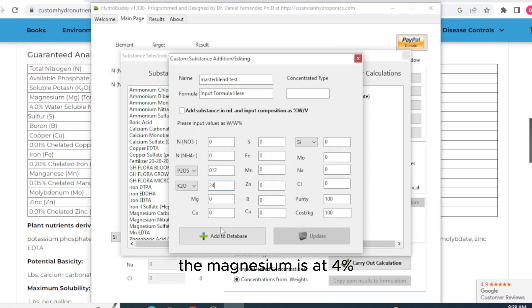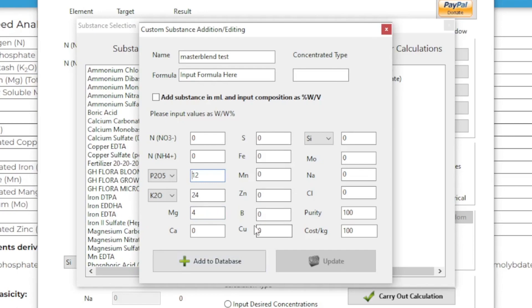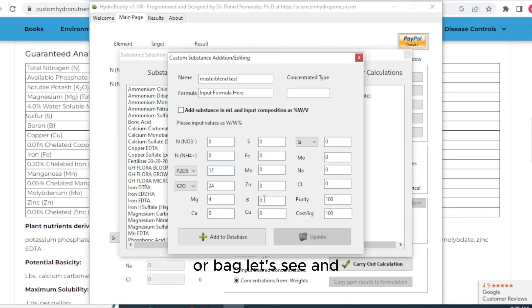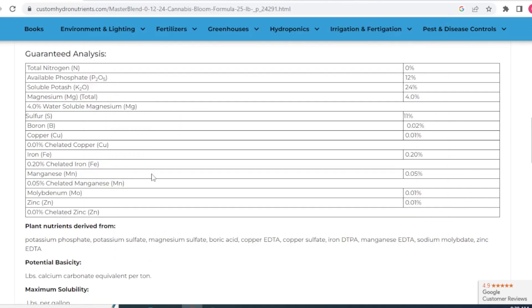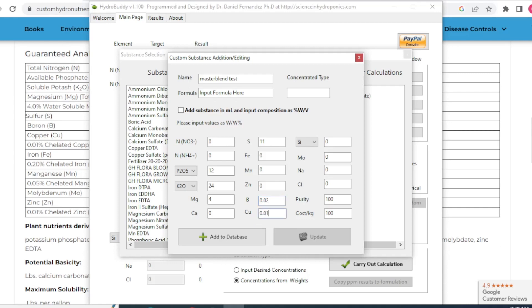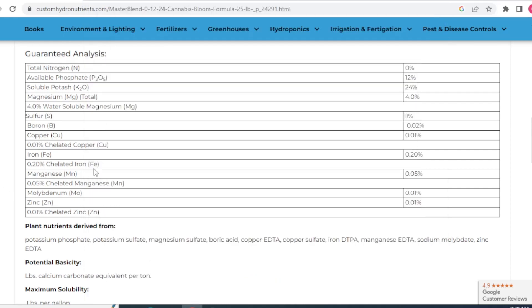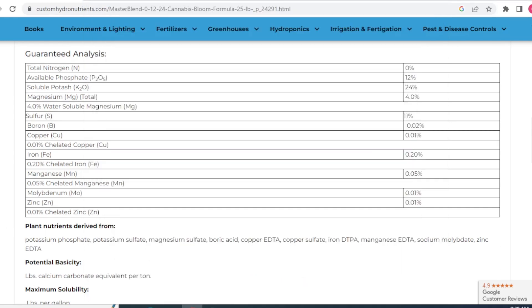Let's double check it. It's 12%, 24% potash. The magnesium is at 4%. And you'll just want to come in here and keep typing in all your nutrients that's on the back of your bottle or bag. And we have sulfur is at 11%. Let's double check that. Sulfur, 11%. And the boron is 0.02. Copper is 0.01. Manganese is at 0.005.